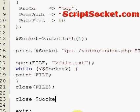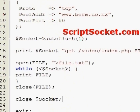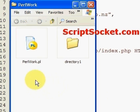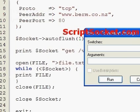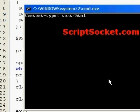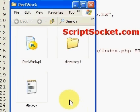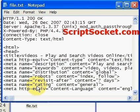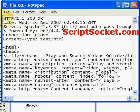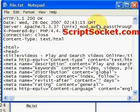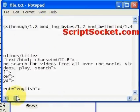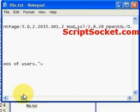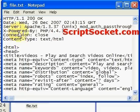Now if we save our script and come to our Perl work directory and run our script, here's our result. Here is the header, some of the header information: 200 OK, the date, server information, and here's our webpage below.